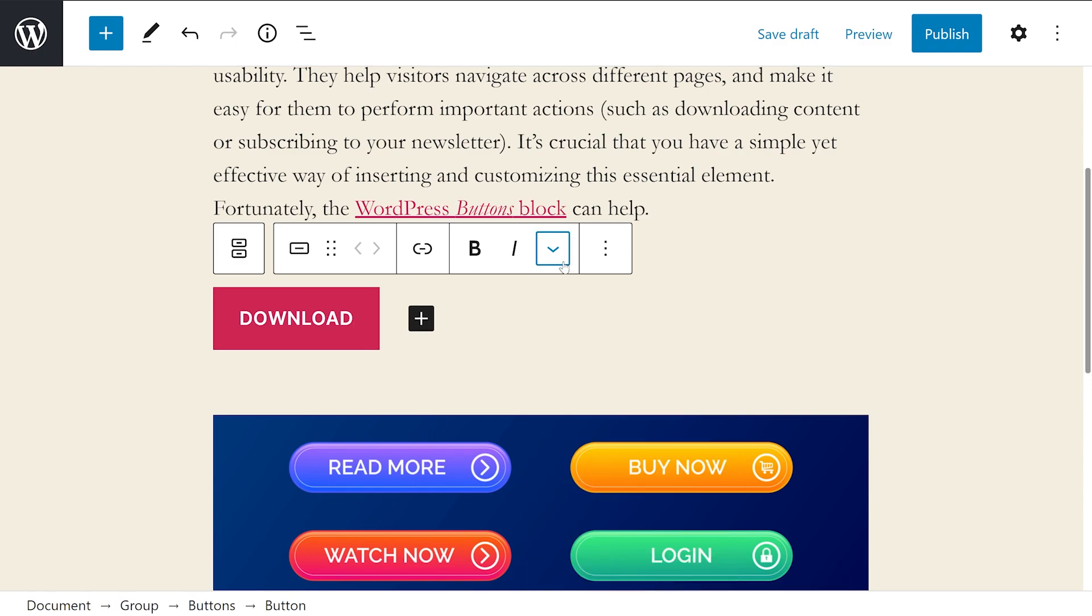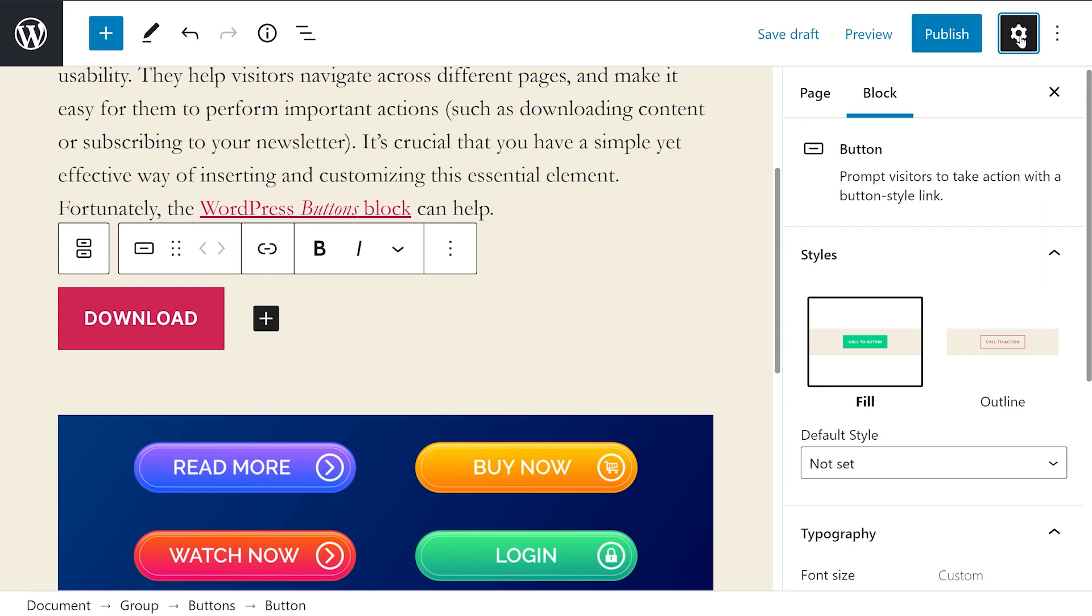The last step in customizing your button is to select its style, typography, and colors. You can do all this using the controls in the blocks sidebar menu. To pull this up, go to the settings icon here at the top right, and all those options will appear.